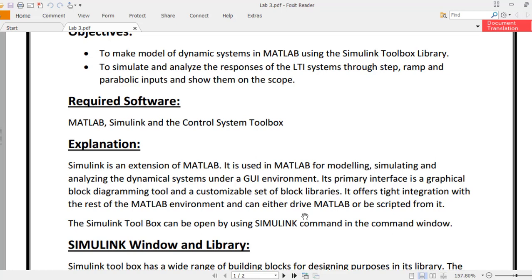We will learn what it means to drive MATLAB or be scripted from it in the coming tasks. GUI stands for graphical user interface. The Simulink Toolbox can be opened by using the Simulink command in the command window.